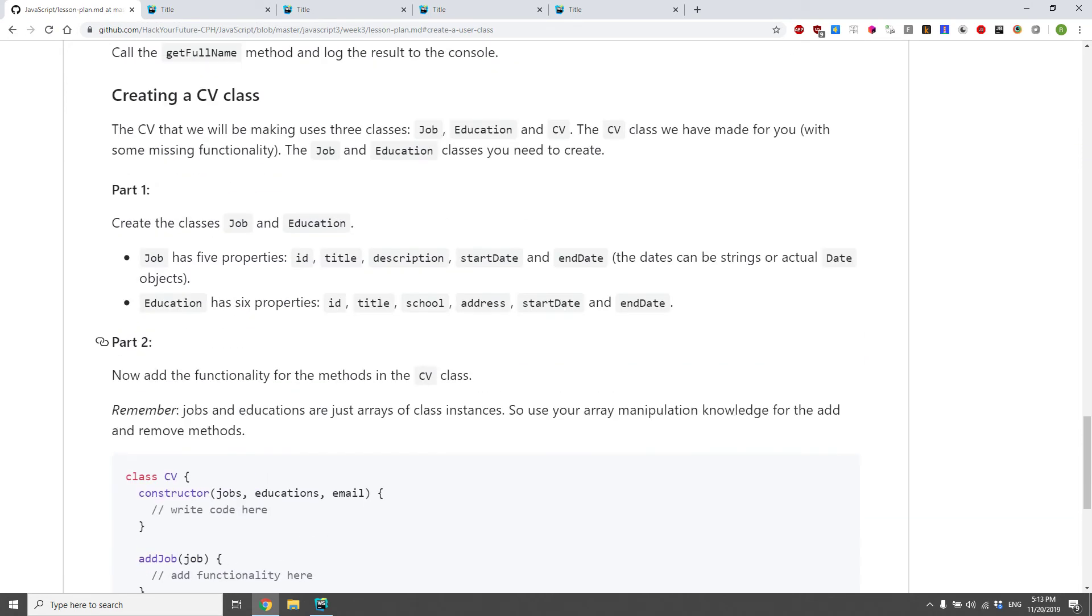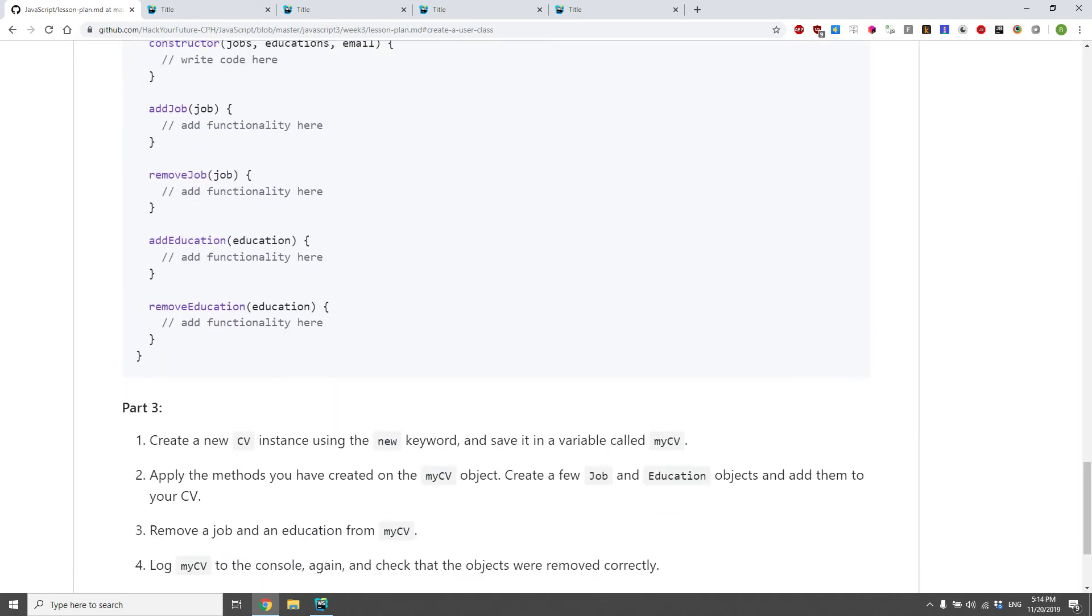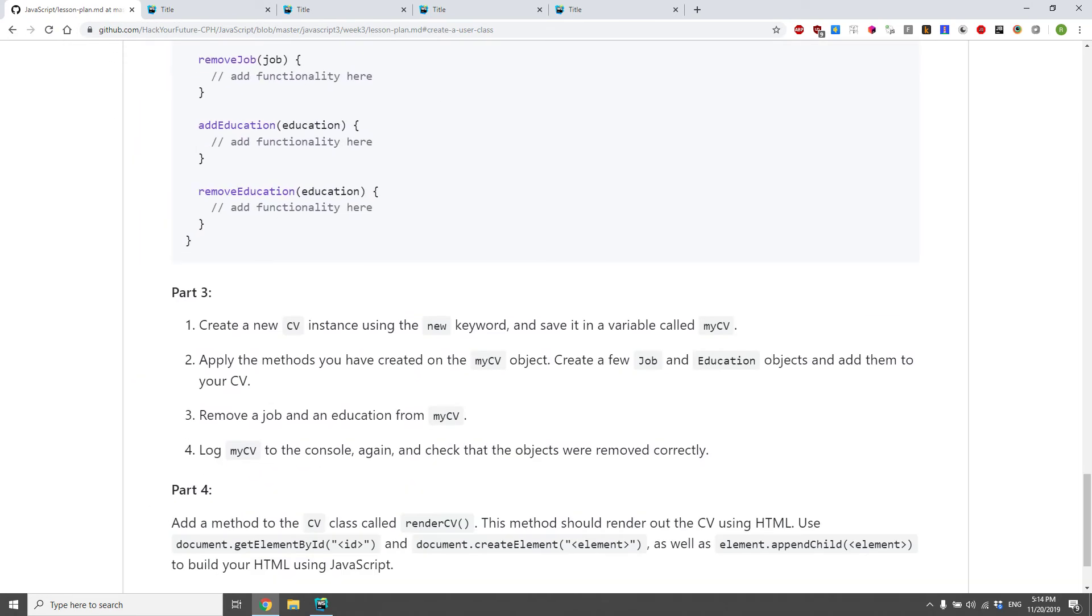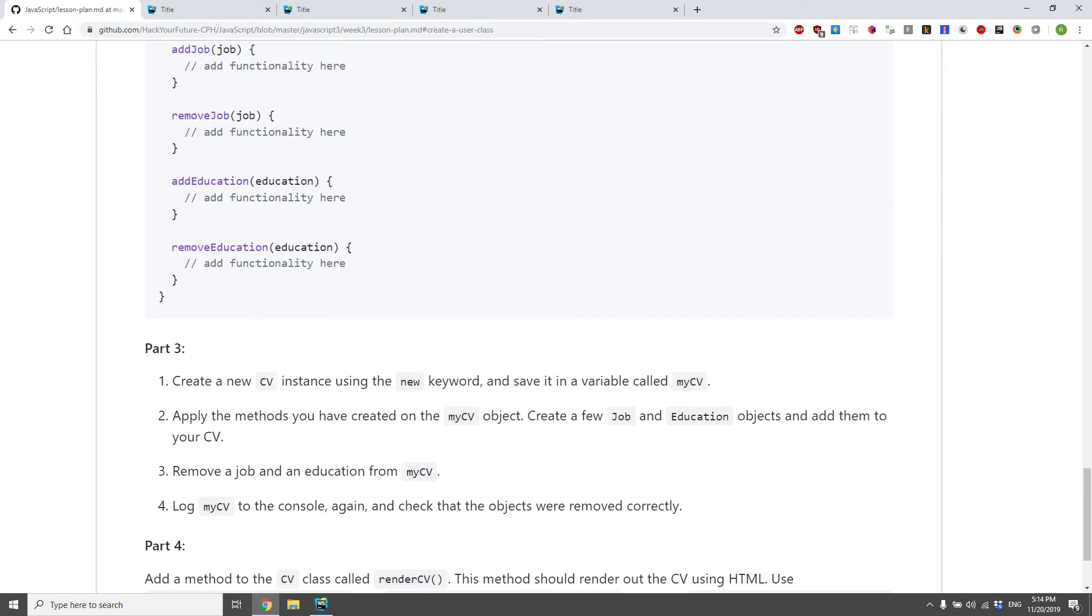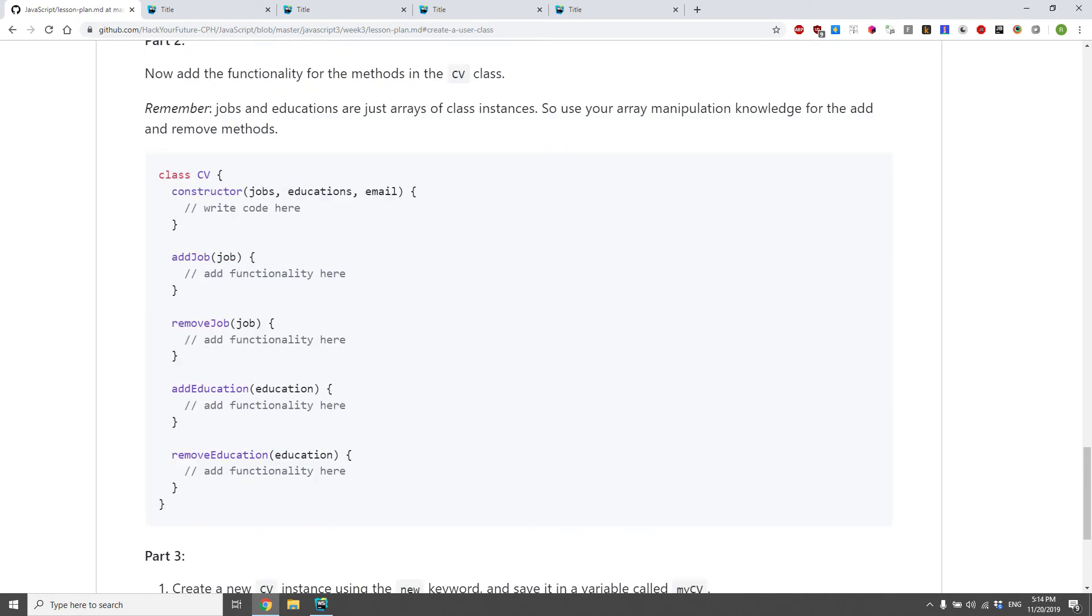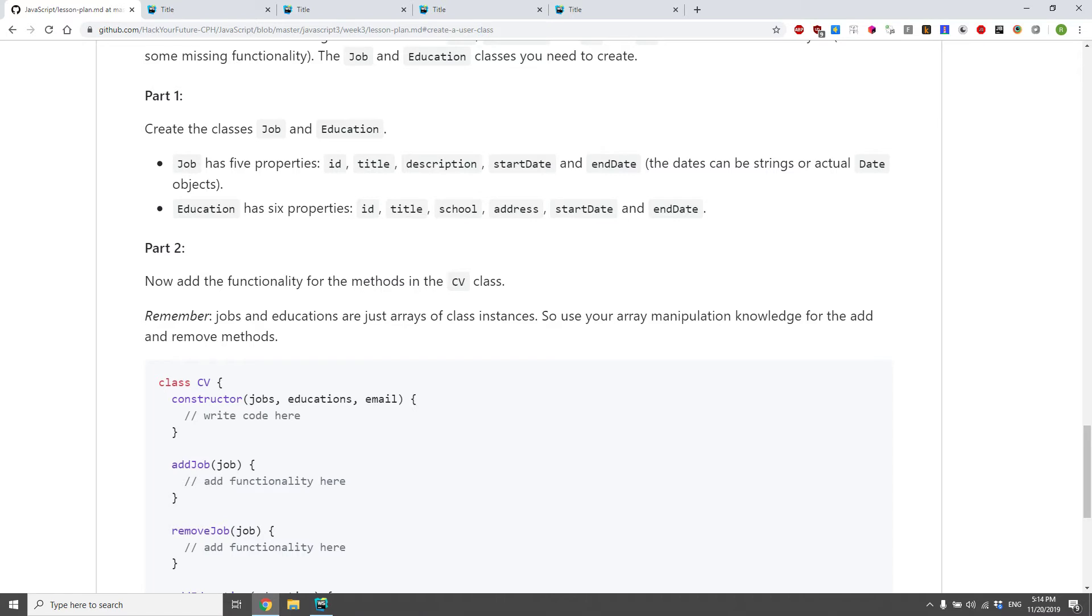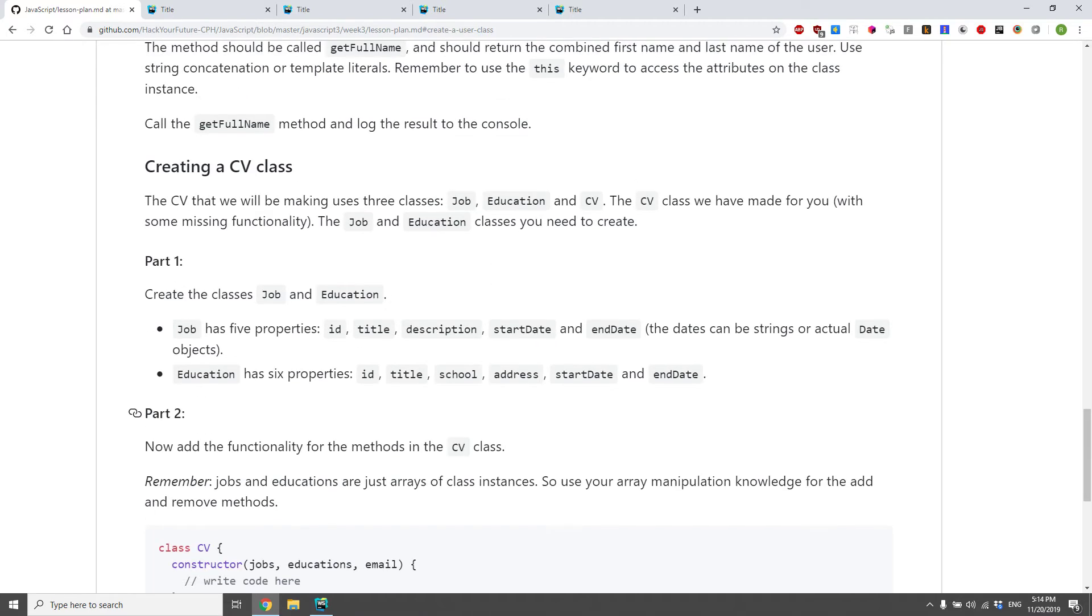So how about we do the first three parts, and then we'll take a separate one for part four, because that's kind of separate. But if you don't have part three, you can't really test part one and two. So let's look at those now.